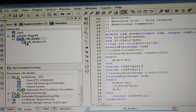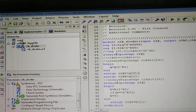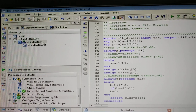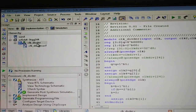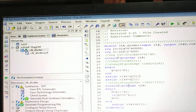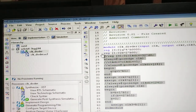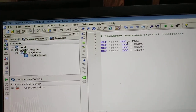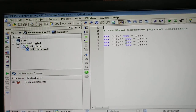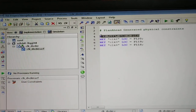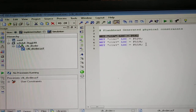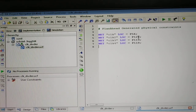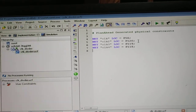Let's see the demonstration of the clock divider program. I have opened the project and added the clock divider program. I have also created the UCF file. This is the same program I wrote on the board, and its UCF file is here. This is the pin assignment — pin 56 is your clock input, and these are the output pins, which are the LEDs. Clock2, clock3, and clock4 are assigned to pins 120, 119, and 118 or any other output ports.